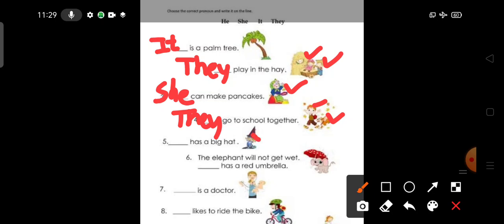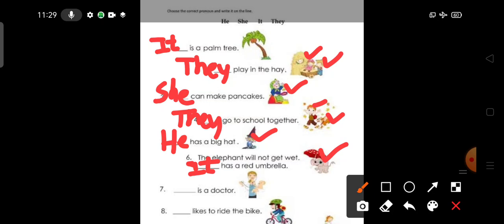He has a big hat. For male gender, we always use pronoun he. He has a big hat. The elephant will not get wet. It has a red umbrella. So we always use pronoun it for animals and objects.